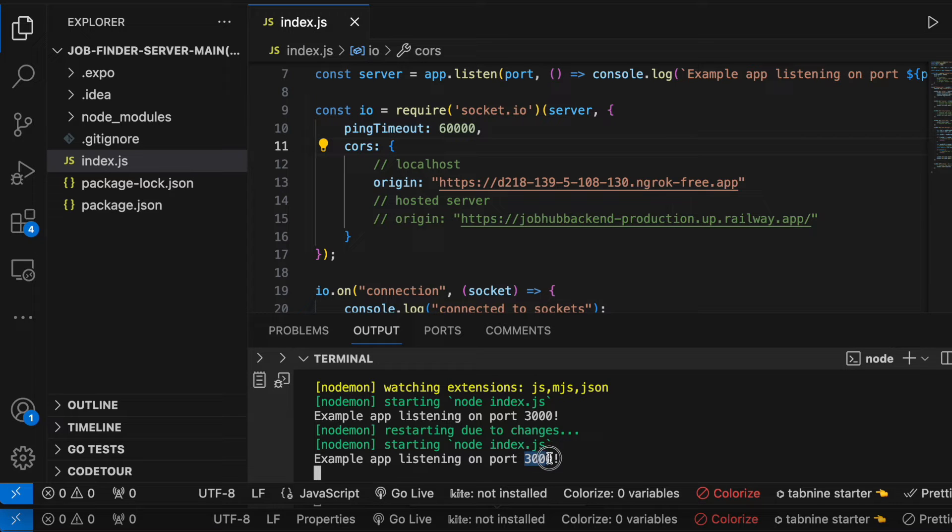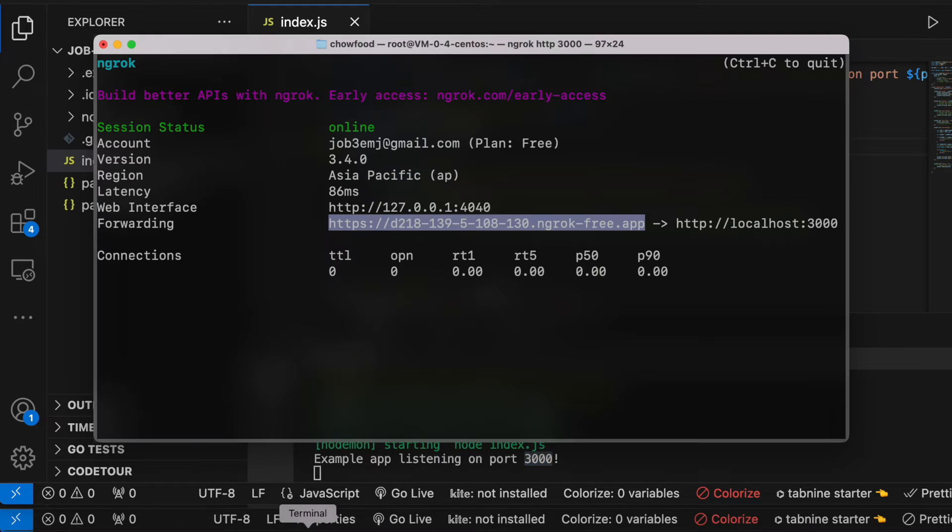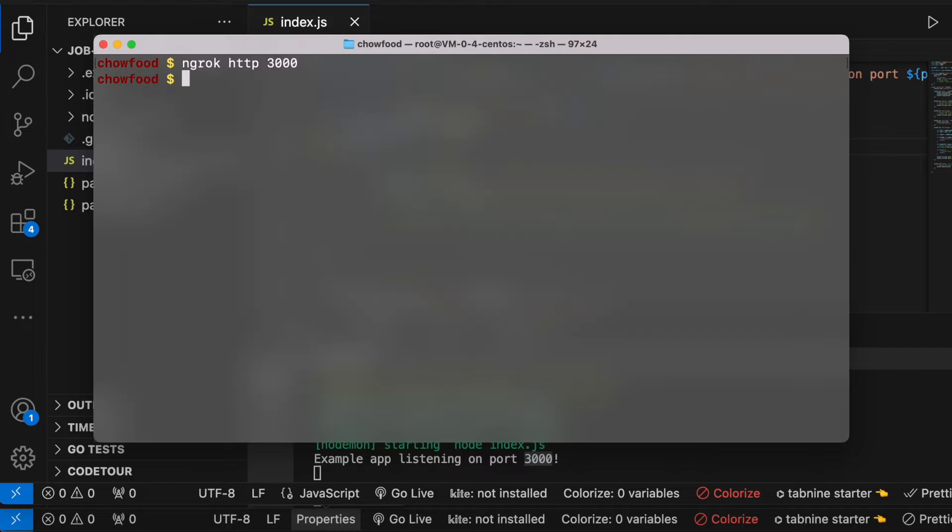Okay, so the first thing you want to do, go ahead and open up a terminal.